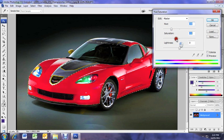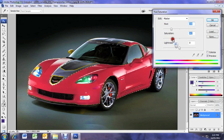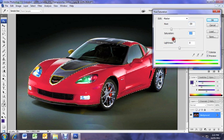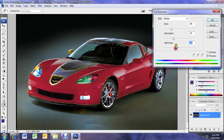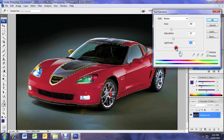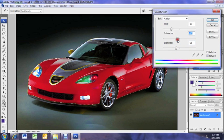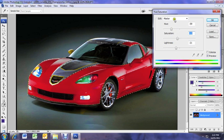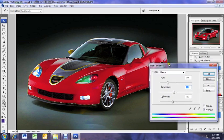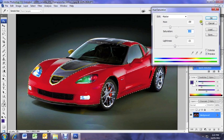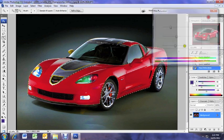I'm thinking red looks pretty good on this car. You can play around here, get it exactly how you want it. Lightness. Okay I like that. That's a nice color for this car I think.